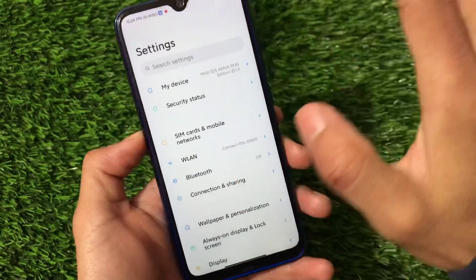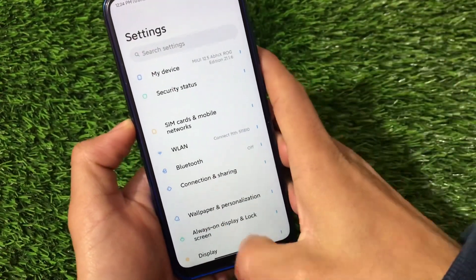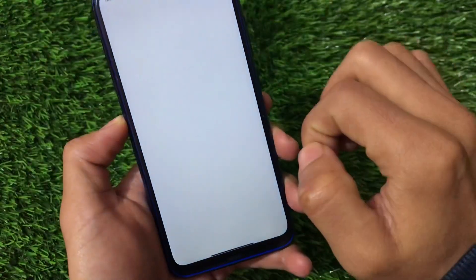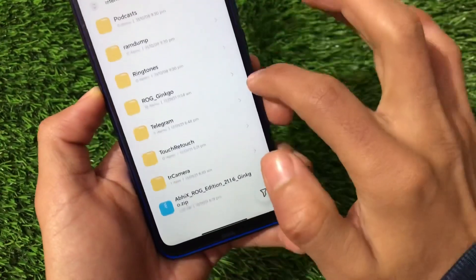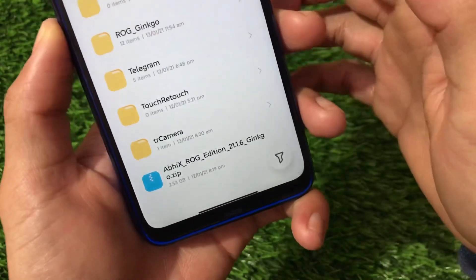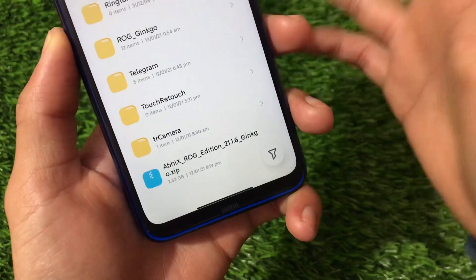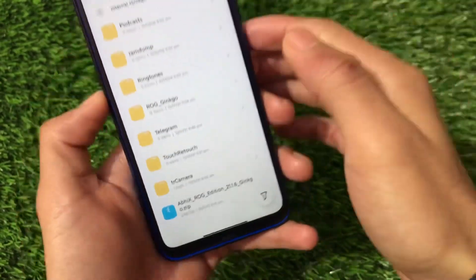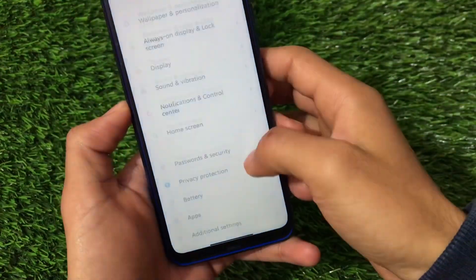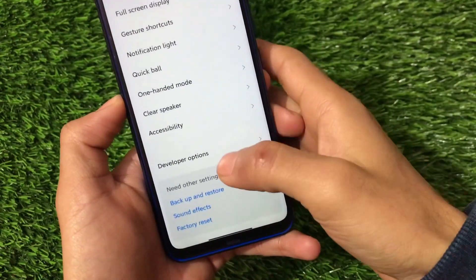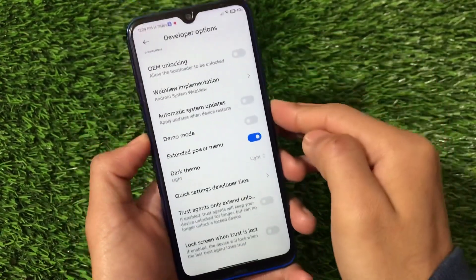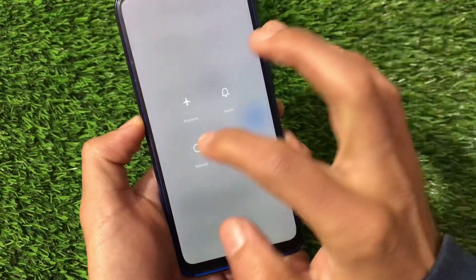Now let's look at the installation — how you can install this build. It's quite easy. You just need a zip file: ABHI X ROG Edition 21.1.6 Ginkgo dot zip, which is around 2.5 GB. Just boot into custom recovery. I'm using Orange Fox custom recovery — you can use any other, but I recommend Orange Fox.